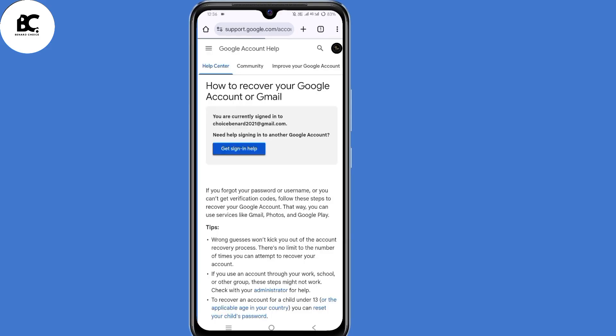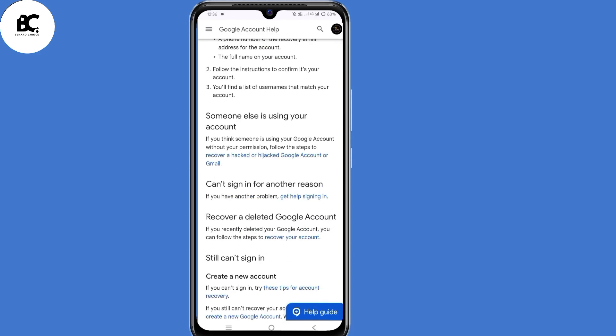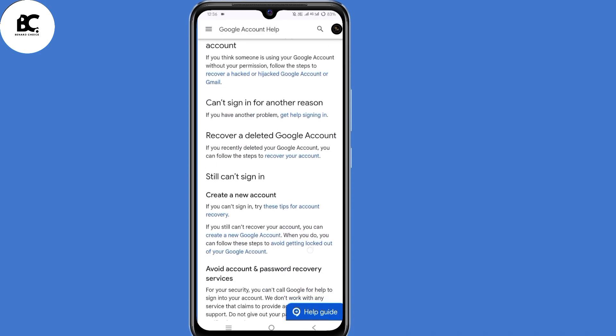So now land on the Google Account Help Center. Now scroll down. Here, under 'Can't sign in for another reason,' click on 'Get help signing in.' So click on that link.